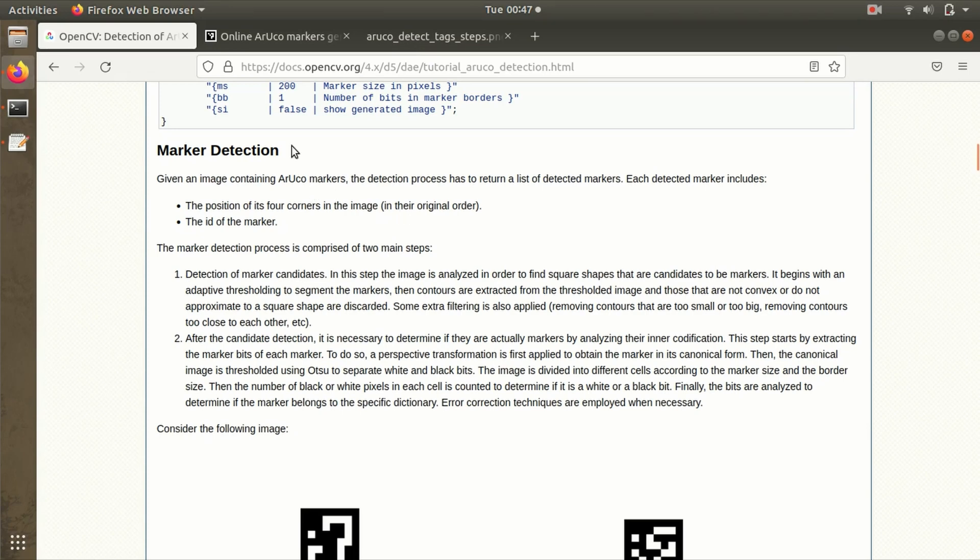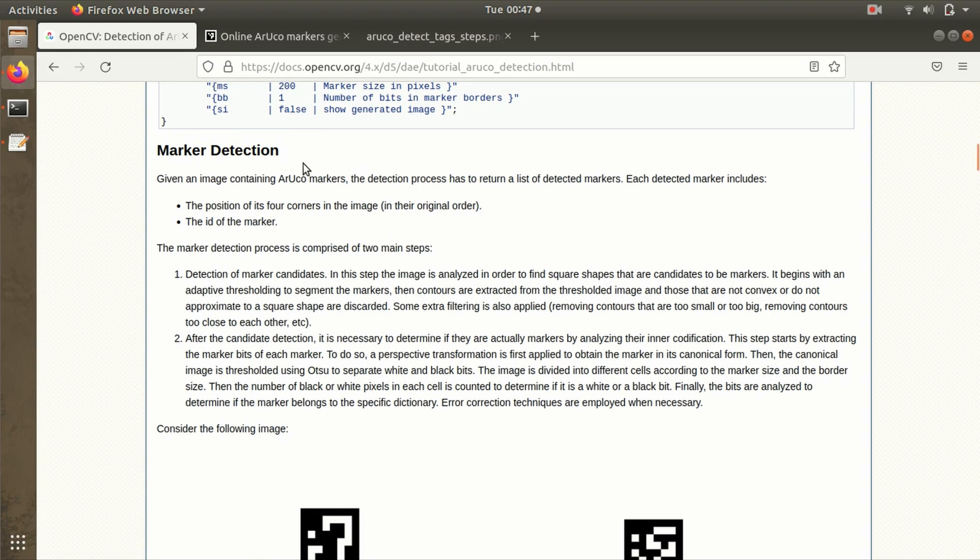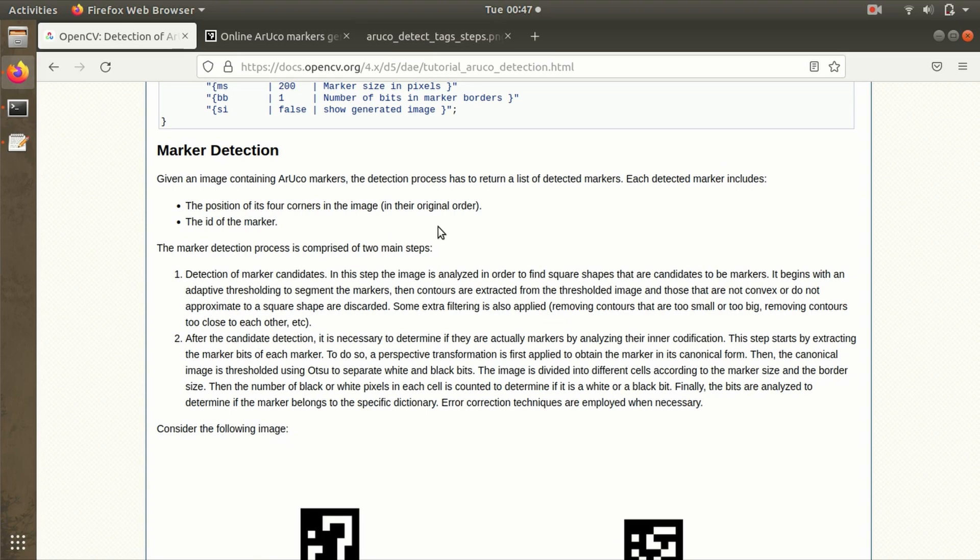Now let's move toward the final step: marker detection. Whenever a video source is being fetched to the algorithm, the algorithm analyzes the frames and tries to find the square shape of the ArUco marker. As we know, ArUco marker has a strong black border so it becomes easier for the algorithm to detect the square shape. Once the shape is confirmed, the algorithm goes to the internal binary matrix where we have data bits and parity bits.